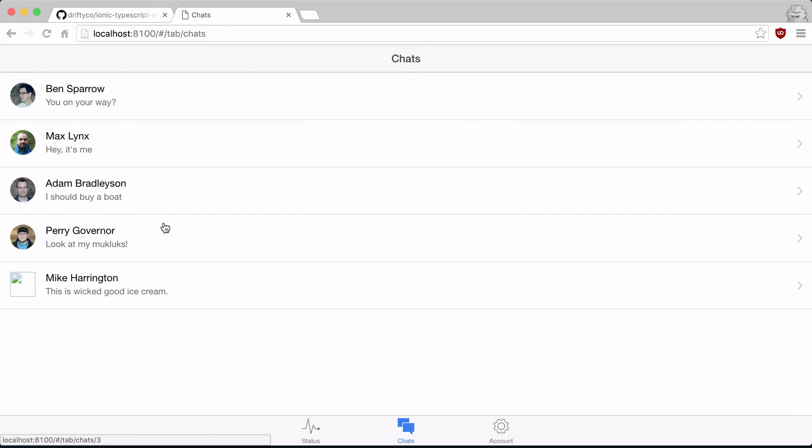In our next video, we'll take a look at our chat service that we had and look how we can create an interface and get IntelliSense for our own code completion.